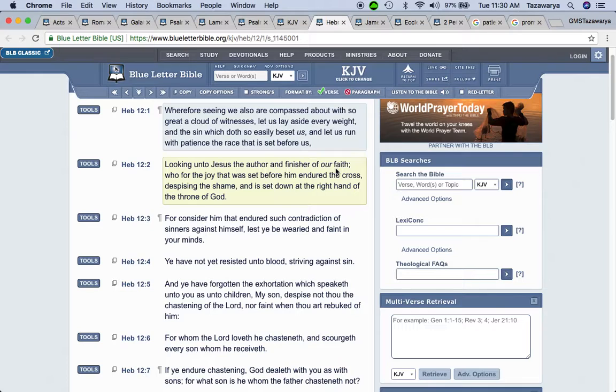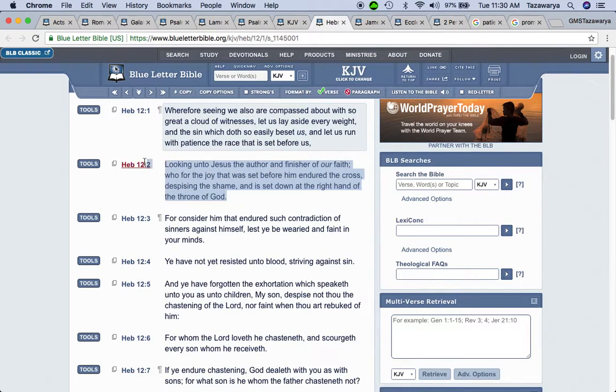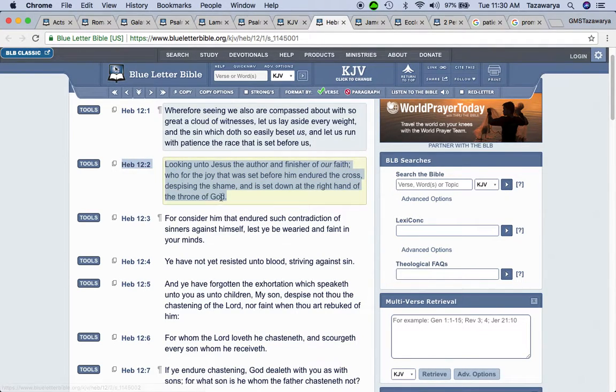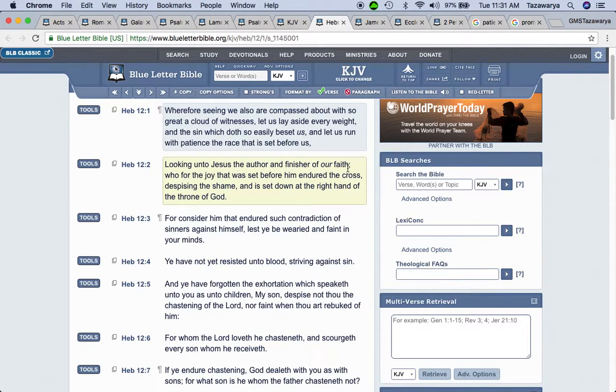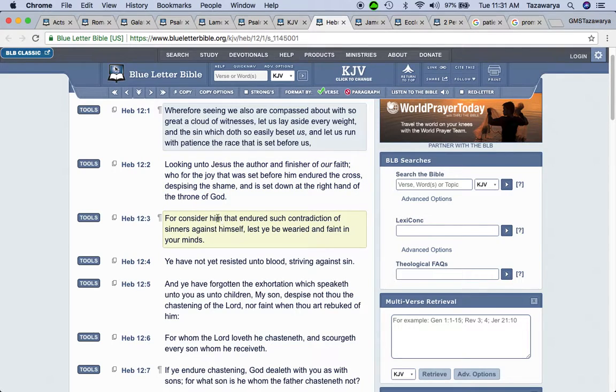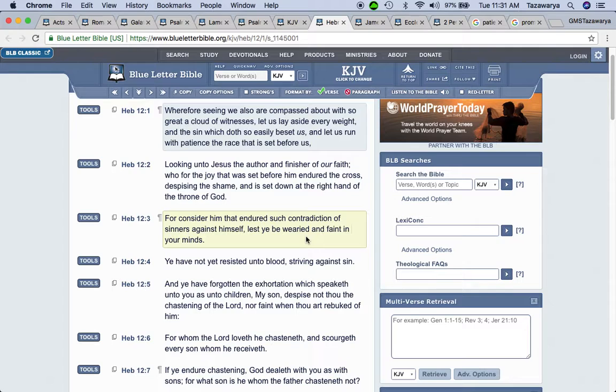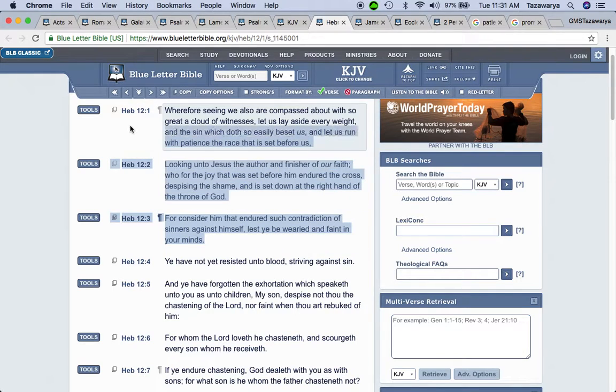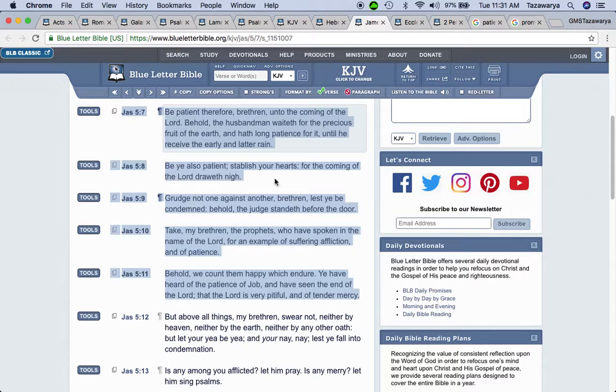Looking unto Yahuasai, the author and finisher of our faith, who for the joy that was set before him endured the cross despising the shame and is set down at the right hand of the throne of Yahuasai. Yahuasai knew that he was going to be sitting at the right hand. Oh yeah, he was catching hell on this earth, but guess what? He still patiently suffered through everything that was going on, man. So when we go through stuff, like I said, we're supposed to be looking at like Yahuasai, Yahuasai, Yahuasai, because he went through these things also.